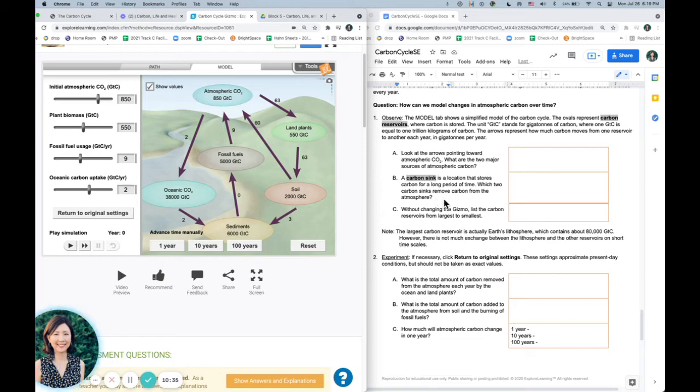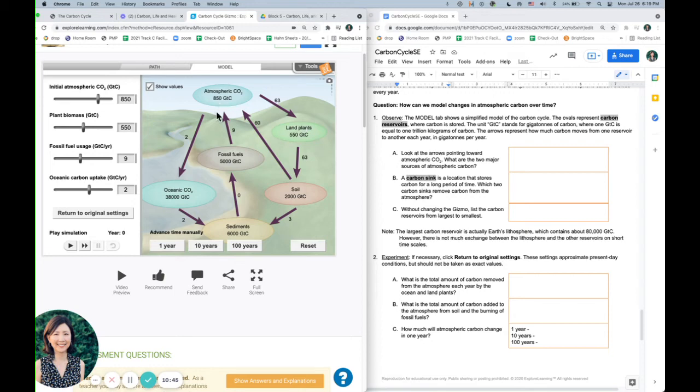So these are the two sources of carbon, and a carbon sink is a location that stores carbon for a long period of time. Which two carbon sinks remove carbon from the atmosphere? So you can see, here's the atmosphere, atmospheric carbon. So which two sources are removing carbon from the atmosphere? So we've got these two are taking carbon away from the atmosphere, and these two are putting carbon back in.